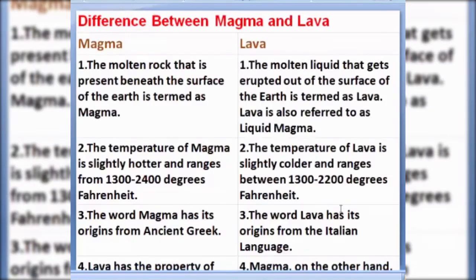Let's see the differences. Magma is present beneath the surface of the earth. When it reaches the surface of the earth by volcanic eruption or by a volcanic vent, it is known as lava. Another name for lava is liquid magma.